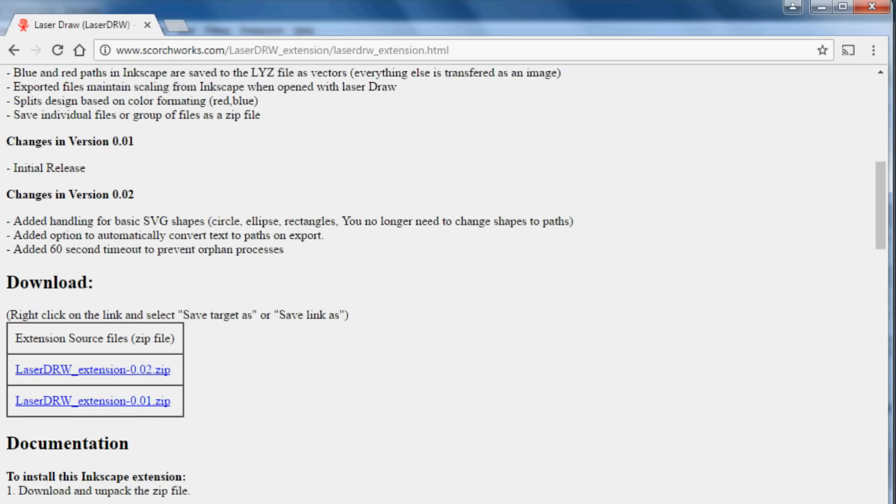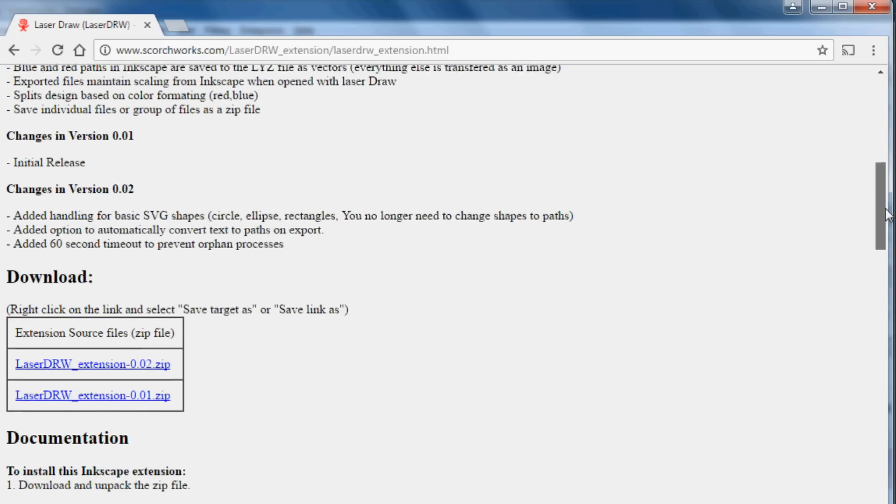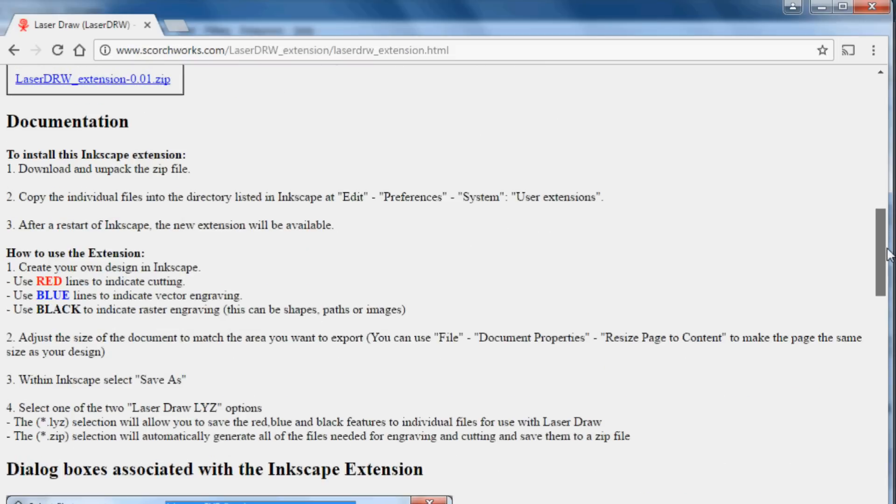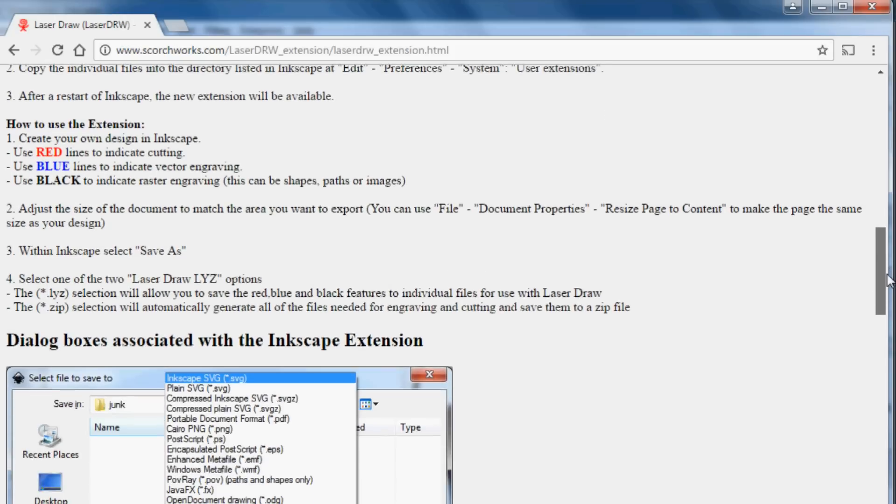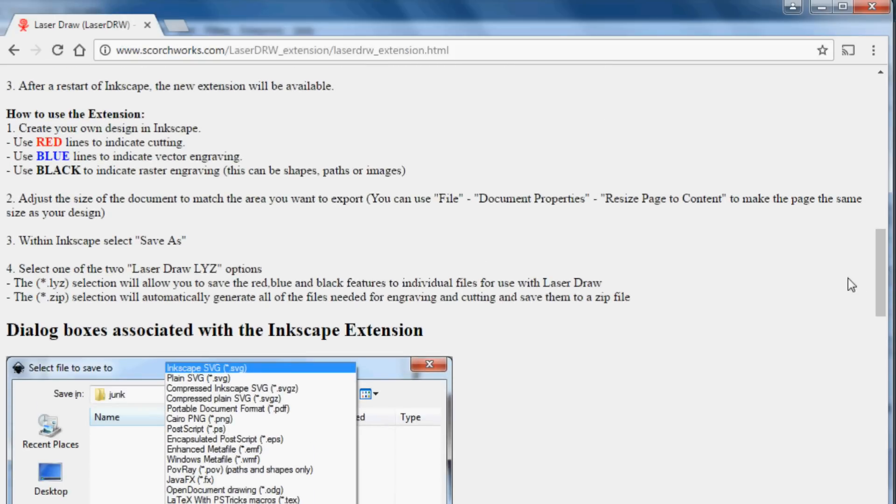You can download it as a zip file. There's some directions on how to install the extension. Basically, you just have to unzip it and then take those files and put them into the extensions folder. And it'll tell you here how to find that folder.